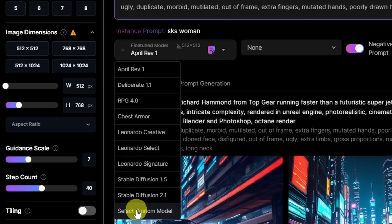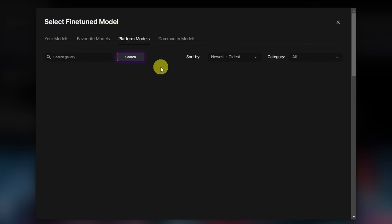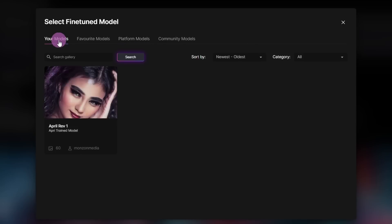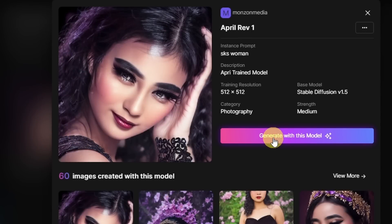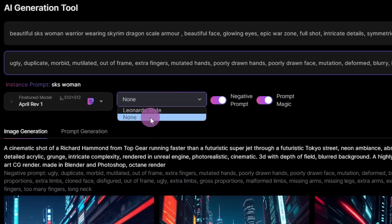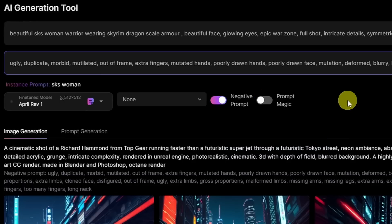If you don't see your model, go to select custom model. By default you might be on platform models — you won't find it there. Head over to your models and you'll see all your models listed. Just hover over your model, click on view, and then select generate with this model. For now I'll leave this at none, leave negative prompts on, and turn off prompt magic so we can compare afterwards.